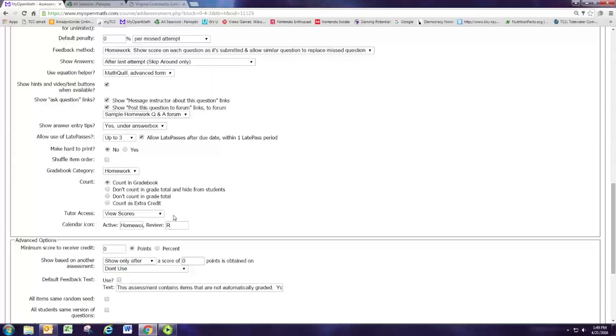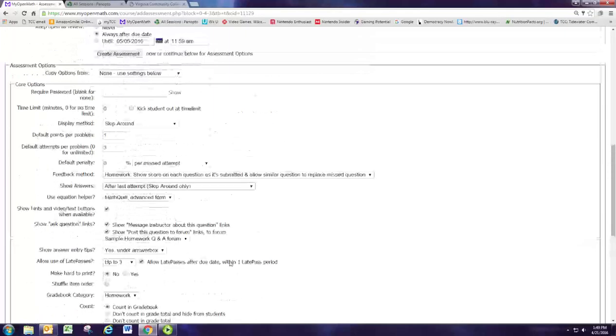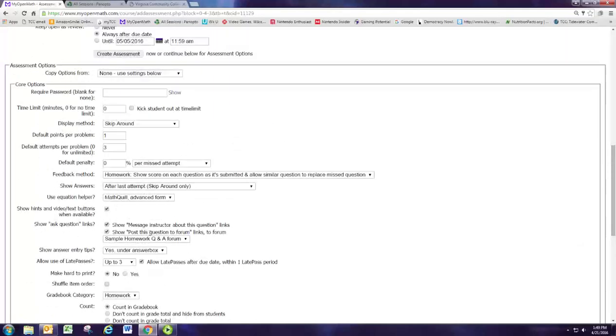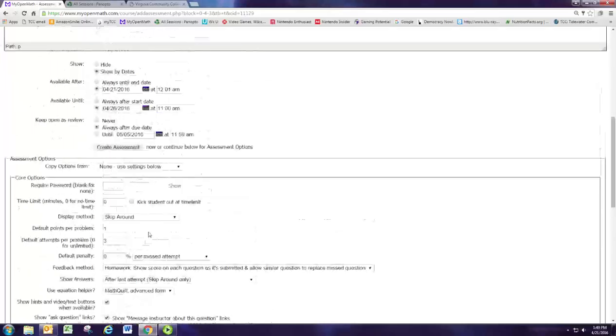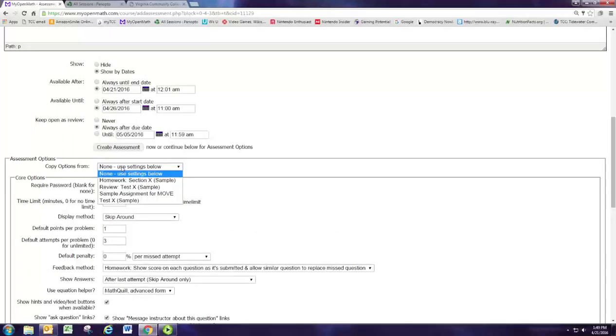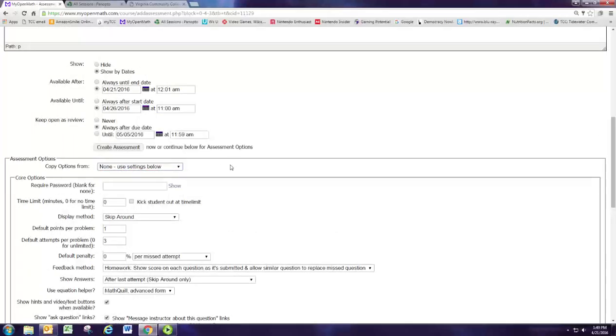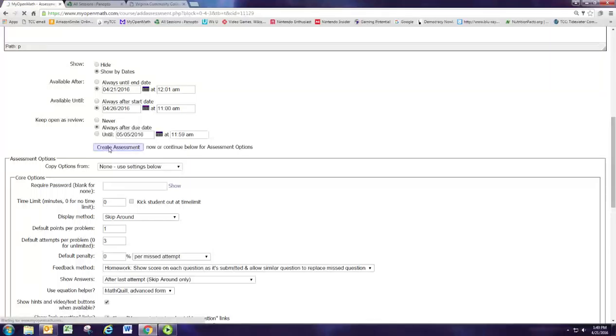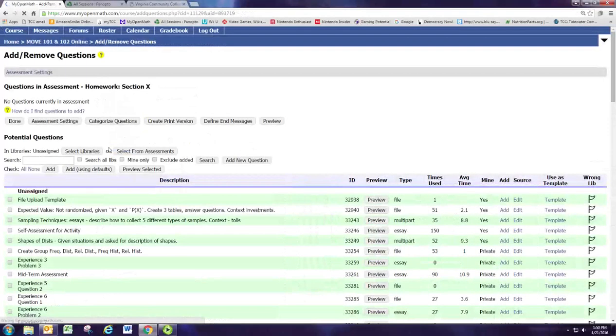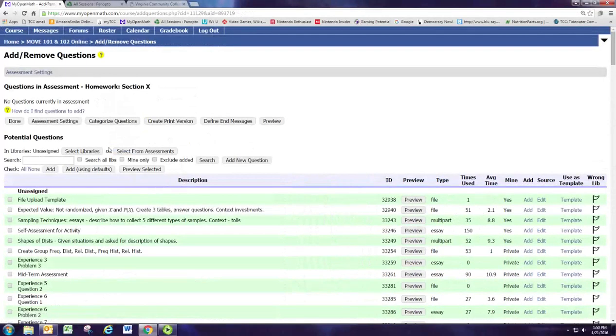So those are the main things that we need to set for homework and you can fool around with those and get them how you want. Like I said, in the future assignments you can just then copy those settings instead of having to change them all again. We'll click create assessment and we've sort of created an empty shell. Don't exit out of this window, you're going to want to now add questions.